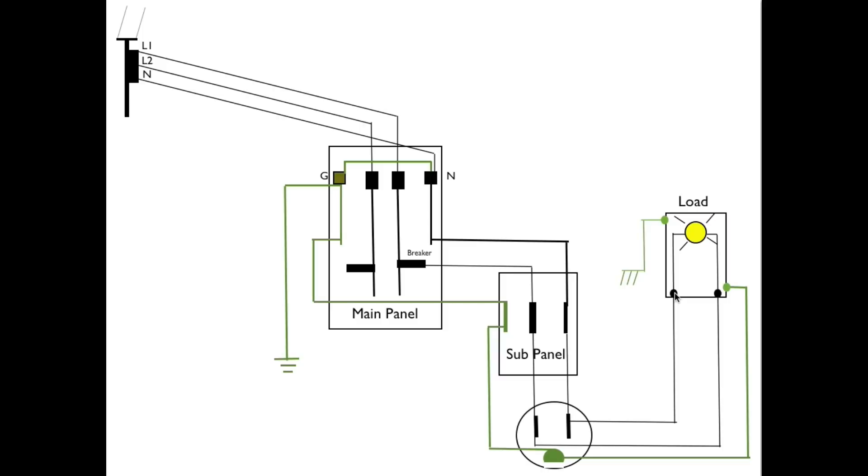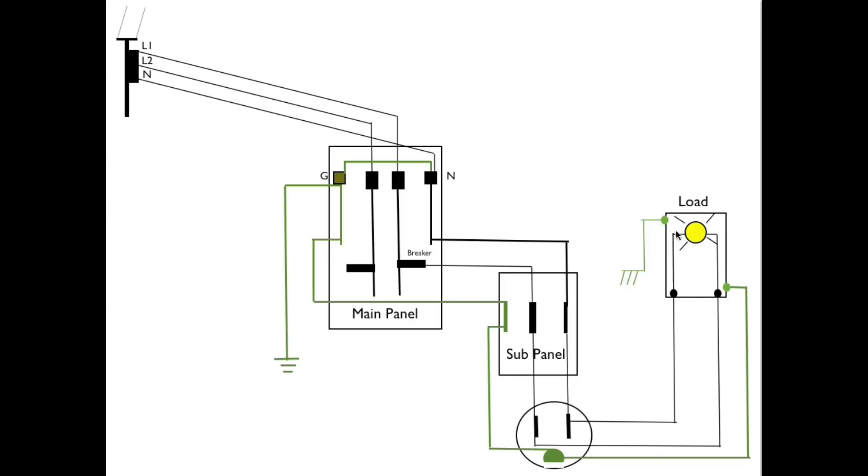Okay why do we put that extra wire in? Why don't we just use the neutral because it's all connected together in the panel anyway. The reason for this is the neutral is a current carrying wire. If I have power going through this it comes from the hot over to the load through the load back to the load through the neutral and to the main panel.